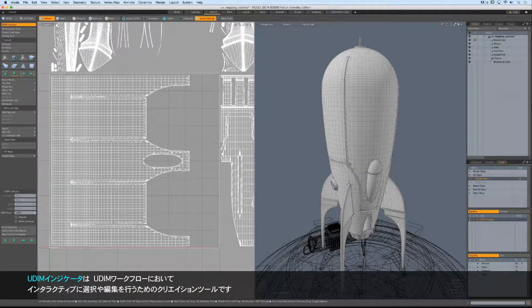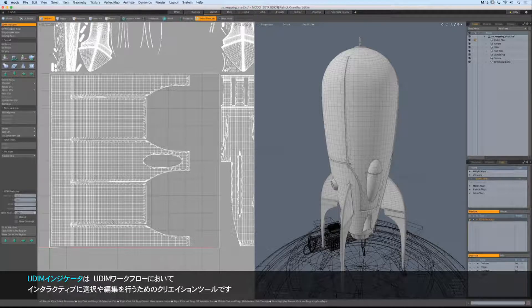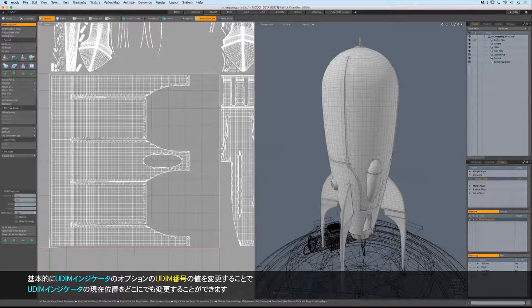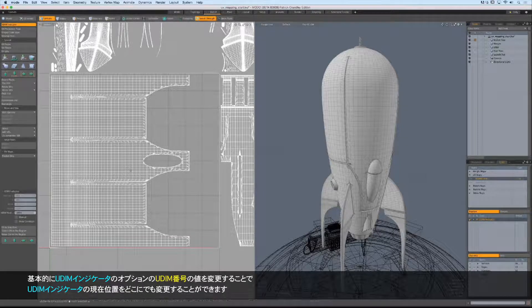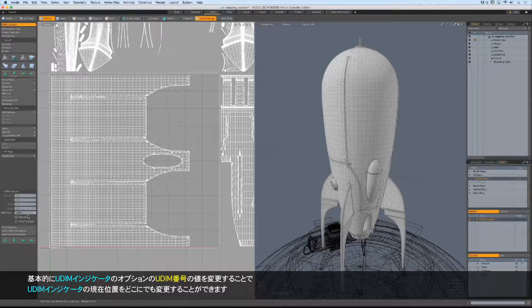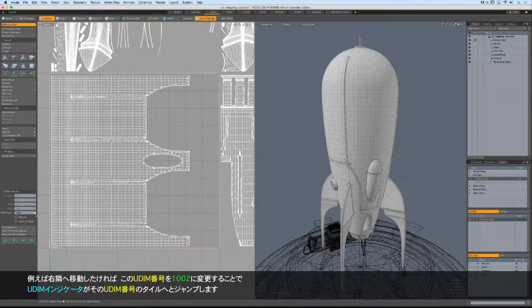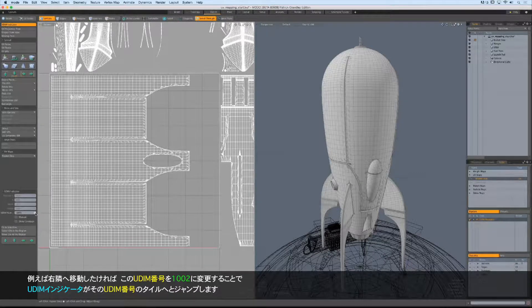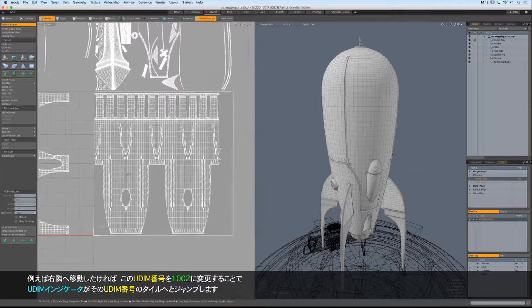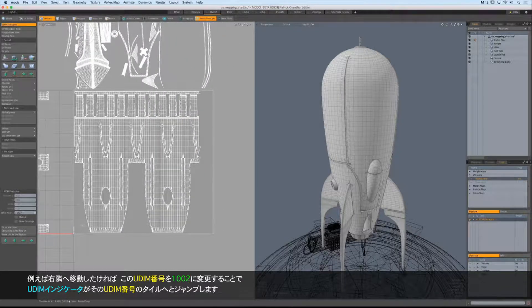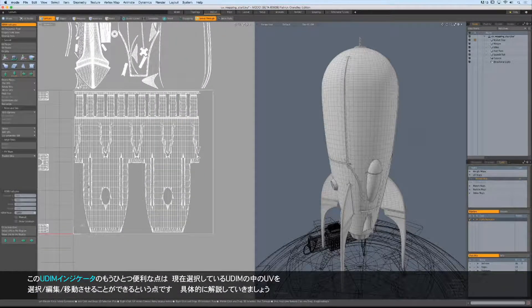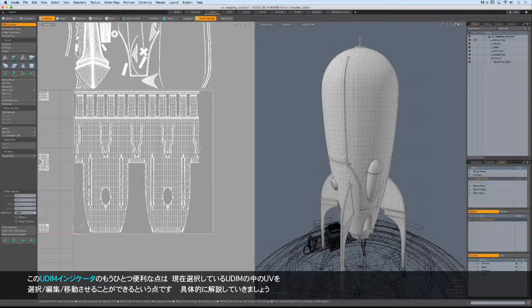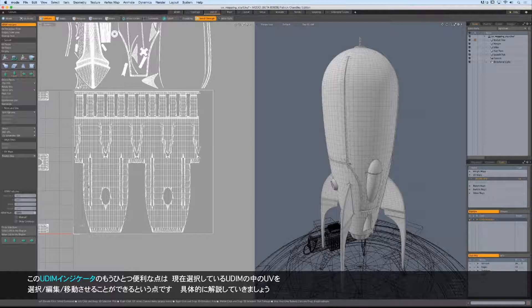The UDIM indicator is an interactive selection, edit, and creation tool inside of our UDIM workflow. It's very neat. We can place our UDIM basically within any UDIM that we want by returning to our tools and changing the current location of our UDIM indicator. I'm going to move it over to UDIM 2, and you can see that our indicator jumps to that tile. One of the other great things about this indicator is that we can use it to select, edit, and move the UVs that are currently inside of that UDIM. Let me show you what I'm talking about.